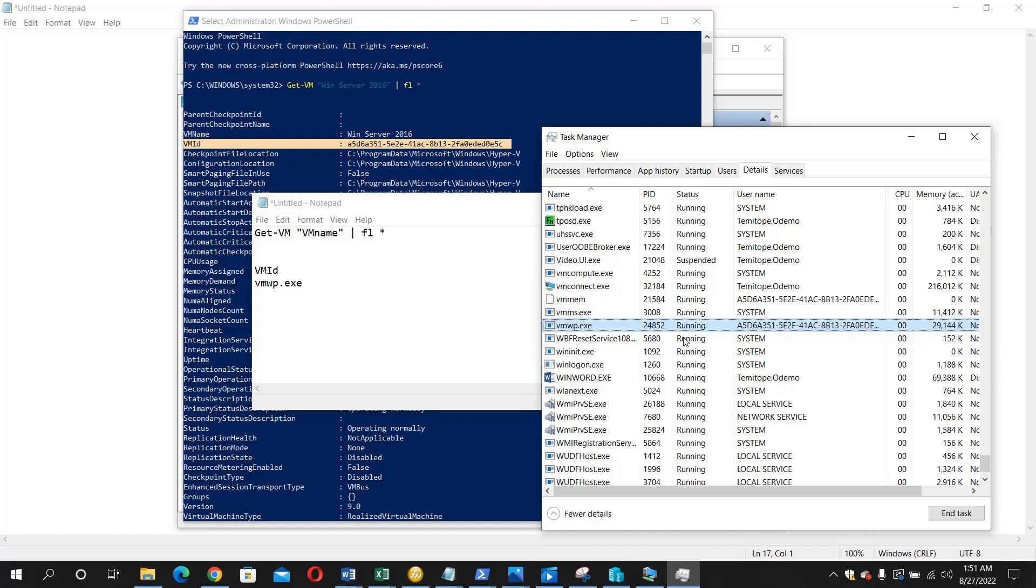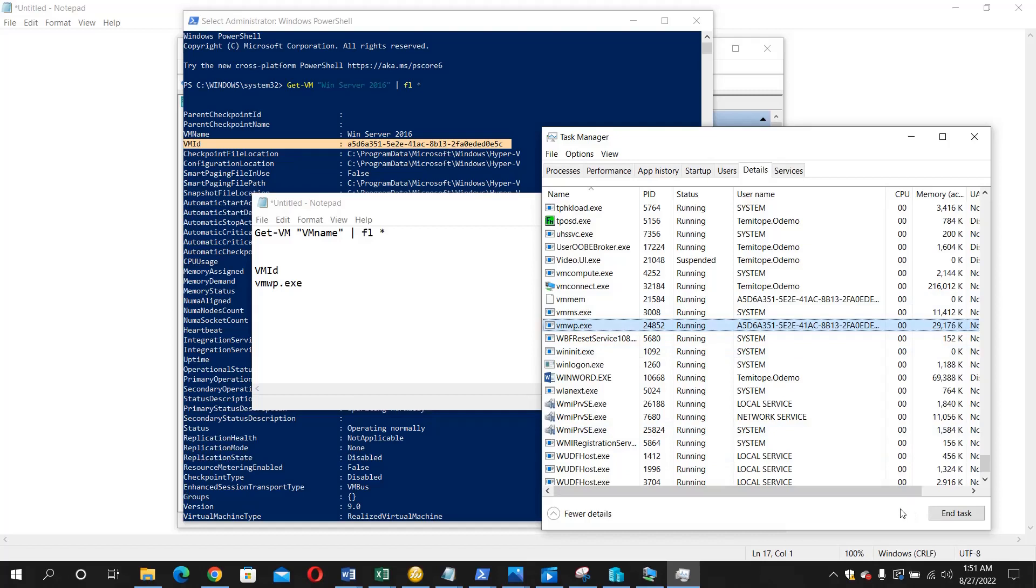But once the stopping keeps showing, that means your VM is stuck. So all you have to do is follow the steps I just talked about and kill that particular VM session and it will be good. I hope you enjoyed this video. Thank you for watching.